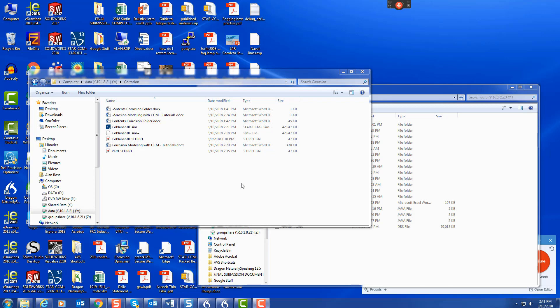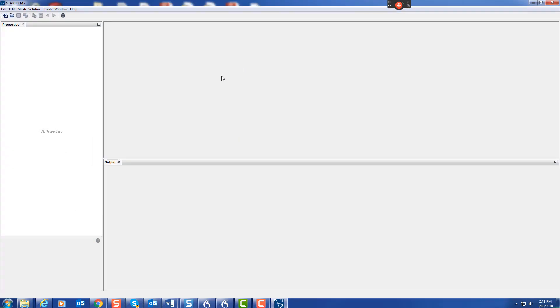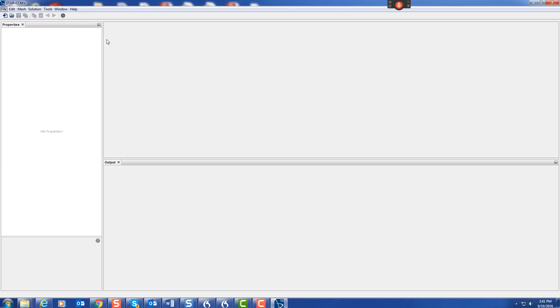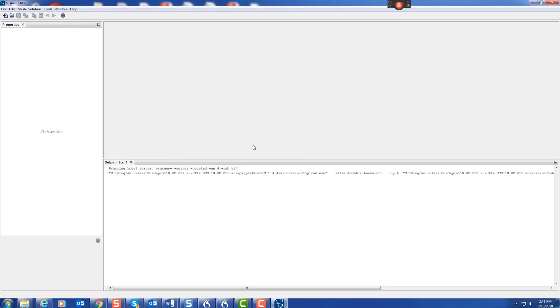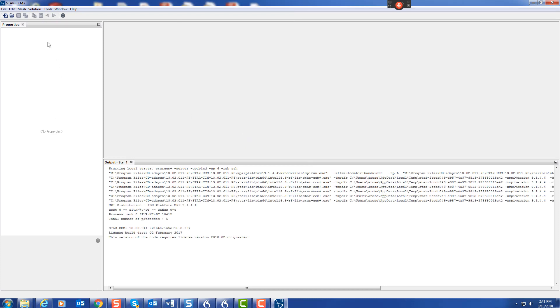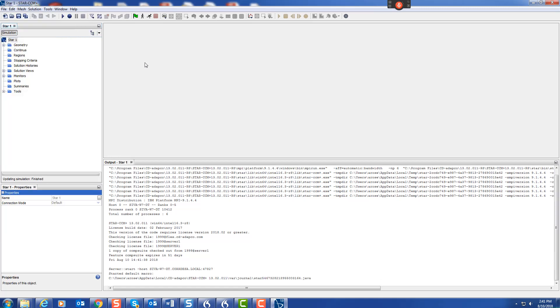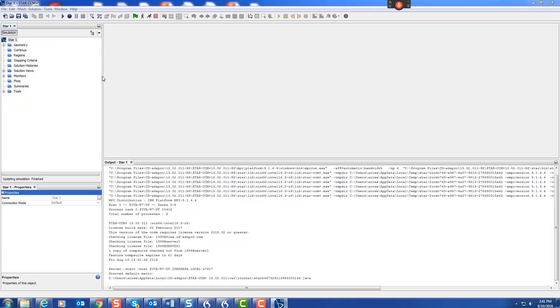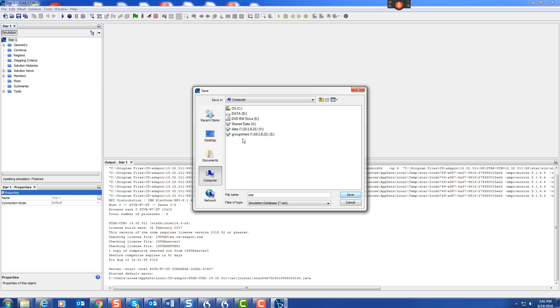We're going to look at the workflow for creating a galvanic corrosion model within STAR-CCM+. Let's create a new model. We'll give it a name once it's started: File, Save As.